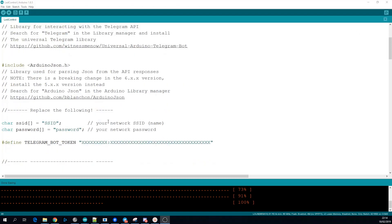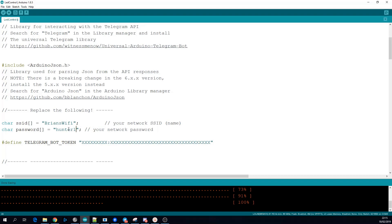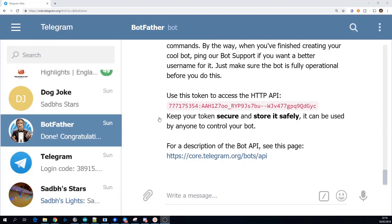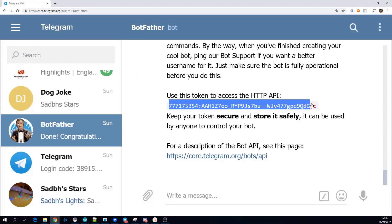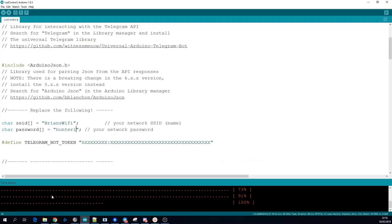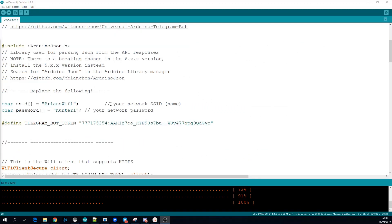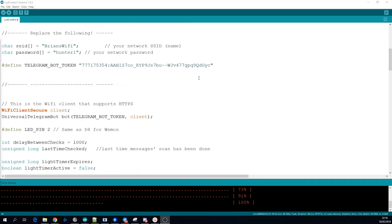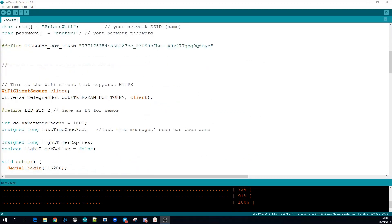Inside the sketch all we need to update is the SSID and password for your WiFi and also add the Telegram bot token that we got from the BotFather. If you're using a different pin than pin 2 or D4 for a Wemos you're going to need to change that as well.